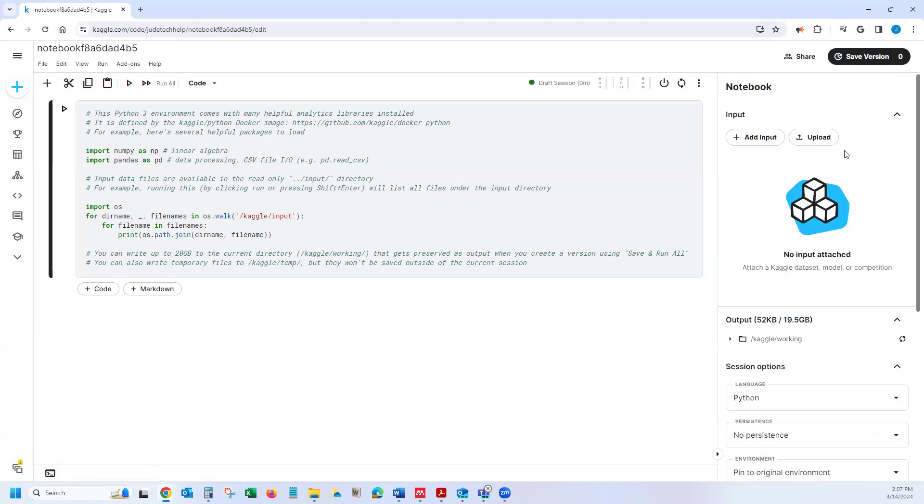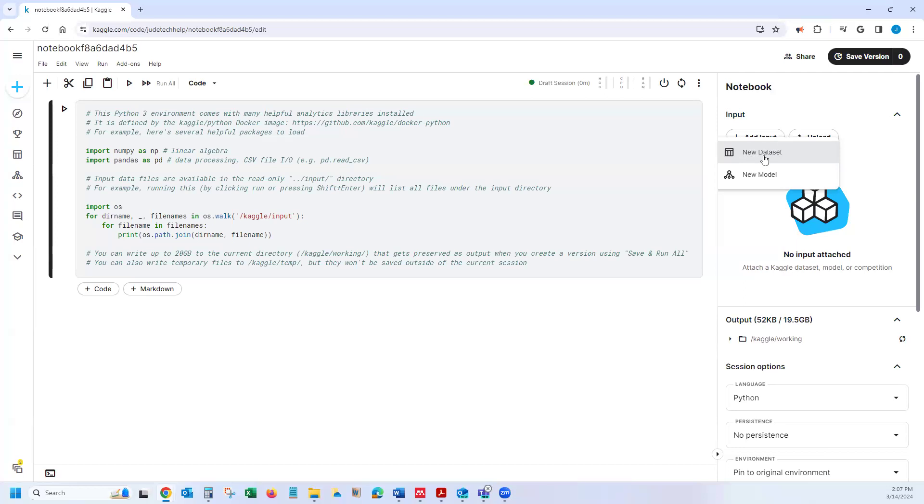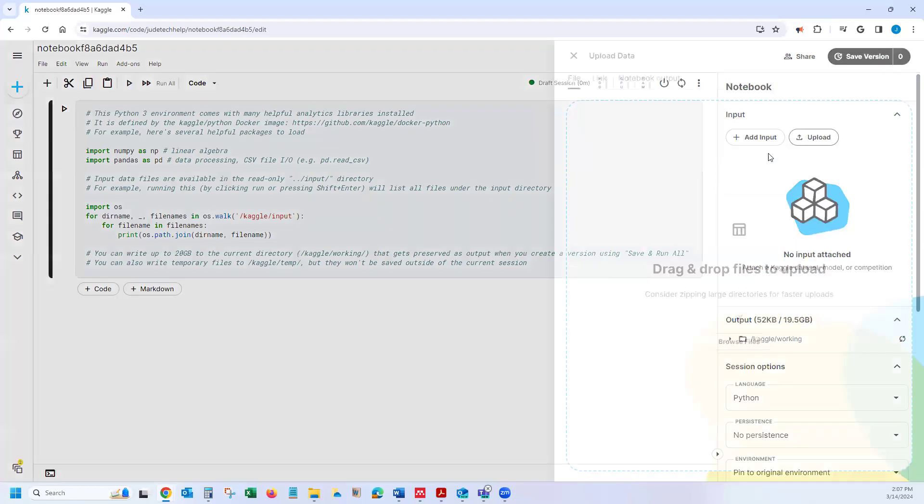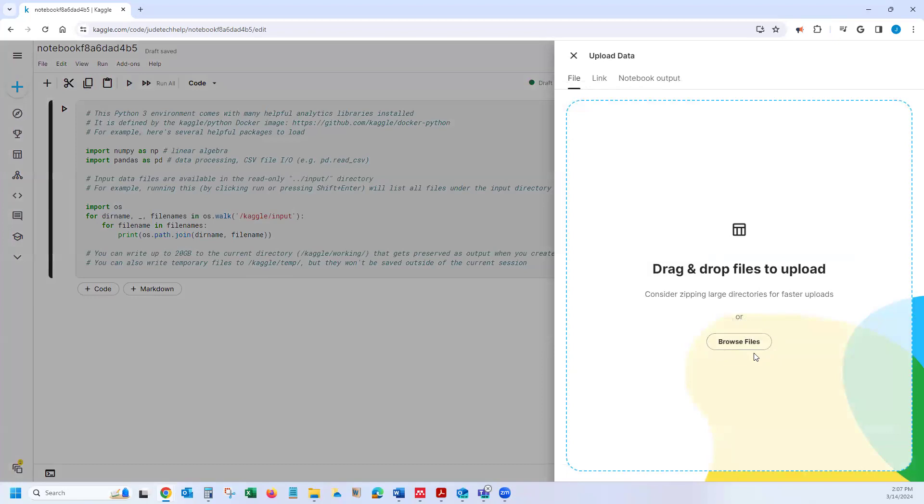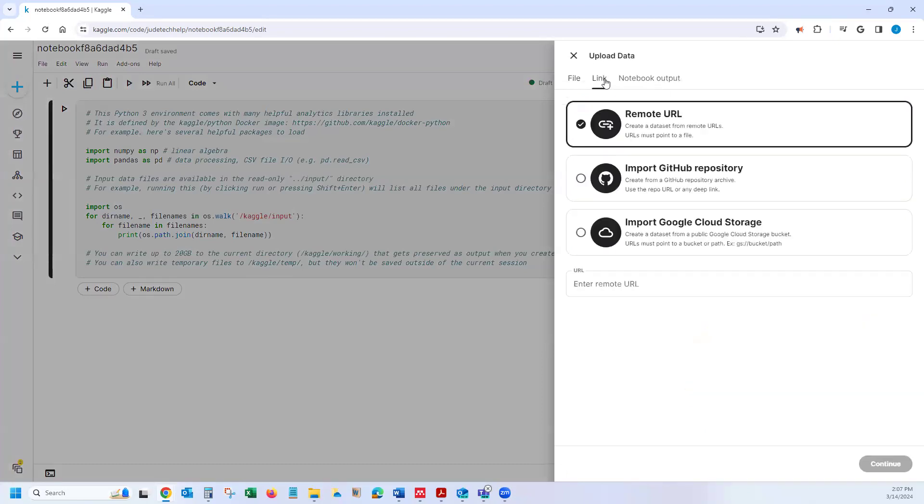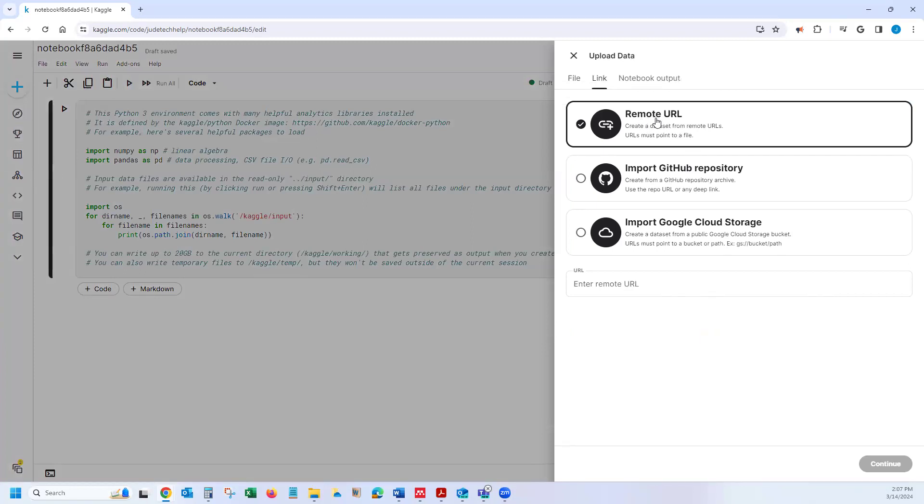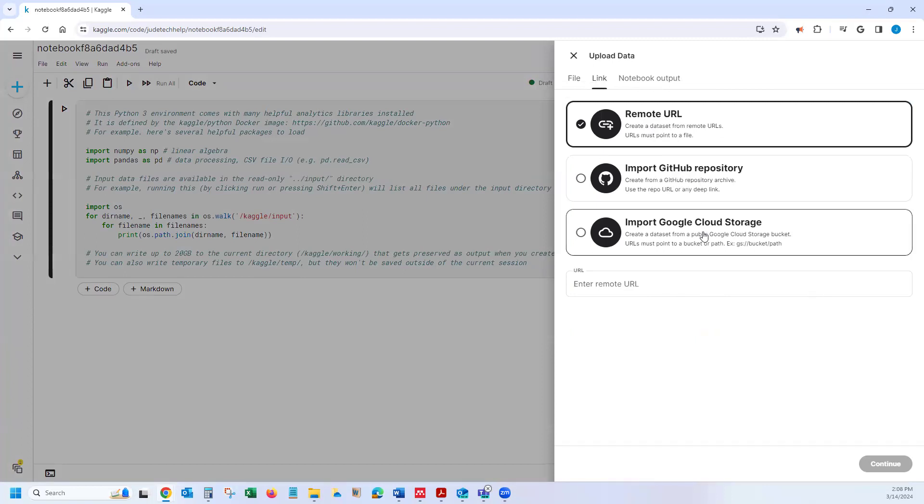Now, if you are uploading data from your computer, you have to go to the upload. When you click on the upload here, you choose create new data set. So when I click on that, there are multiple options I have. If I have the data set from a website I want to import, then I could use the remote URL. If I want to import from GitHub, you could use the option I showed you previously, or you could use this option here. Or if you want to import data from your Google Cloud, then you could use this function here.